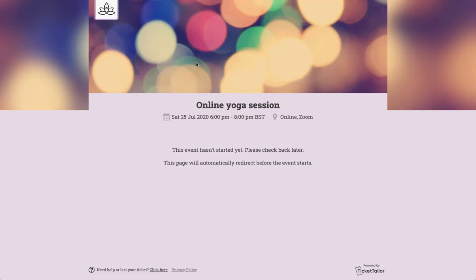So if we go ahead and click on that link, this is what the holding page will look like. And then if you go back and edit your event to add your event link, this page will then automatically update and redirect customers to the link that you've added.